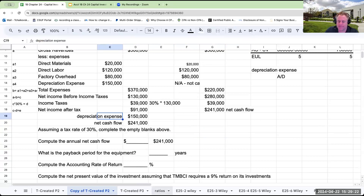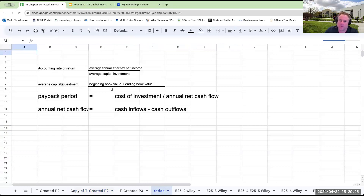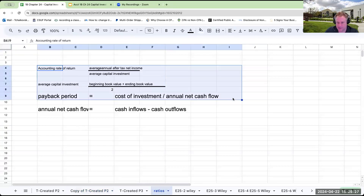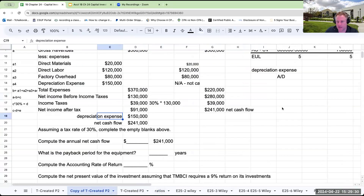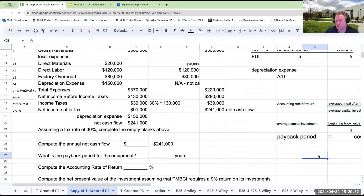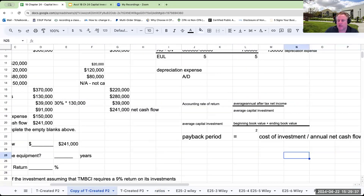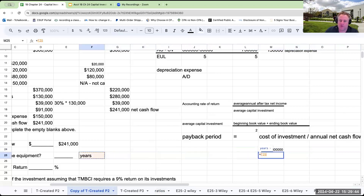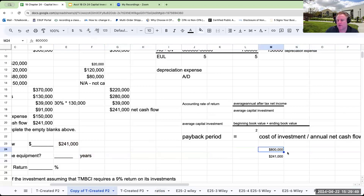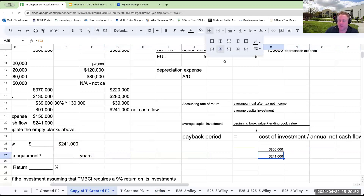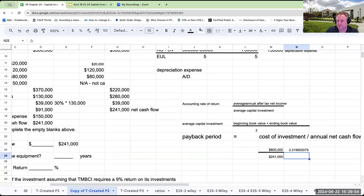What is the payback period of the equipment? The payback period is the cost of the investment — $800,000 — divided by the annual net cash flow of $241,000. The payback period is going to be approximately 3.32 years.